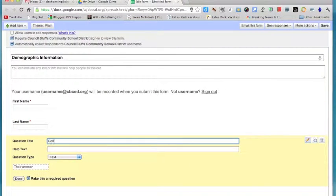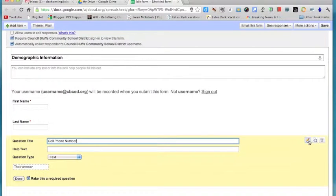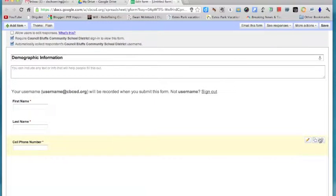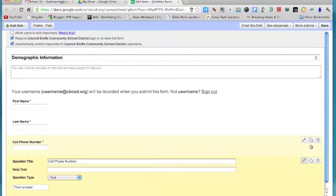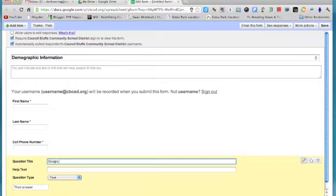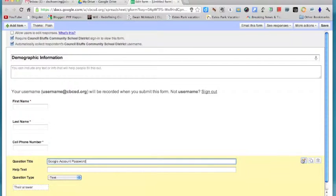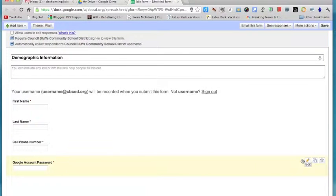Now I'm also going to include a couple of other things on here, maybe a cell phone number in case I need to contact them. I might do parent information. This is all in PowerSchool but you're welcome to get it here, and maybe also a Google Apps account password so they don't forget their password in your classroom.